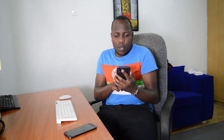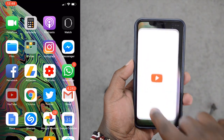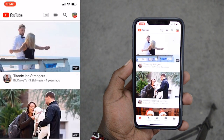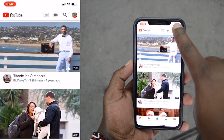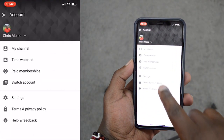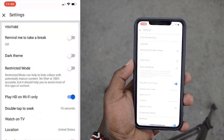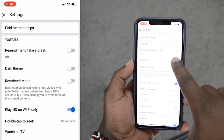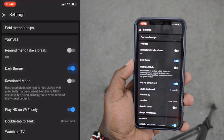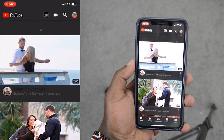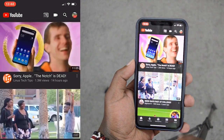On your iPhone, all you need to do is go to the YouTube application and launch it. Then tap on your profile icon at the top, and then select settings. On the settings page, you'll see the dark theme button right there, so you can toggle dark theme on and off using that button — as simple as that.